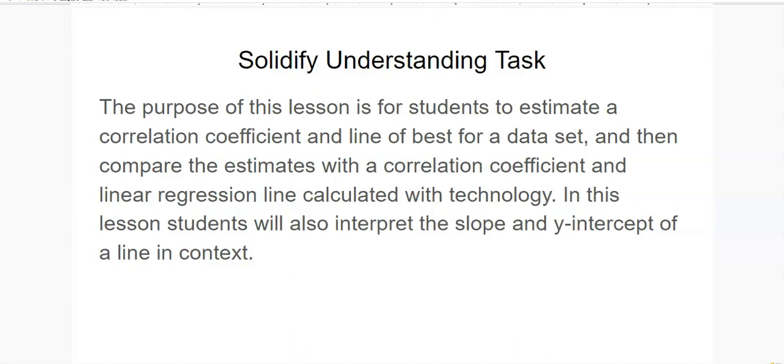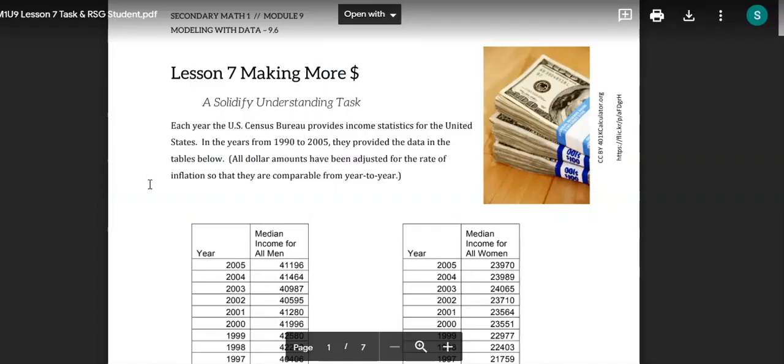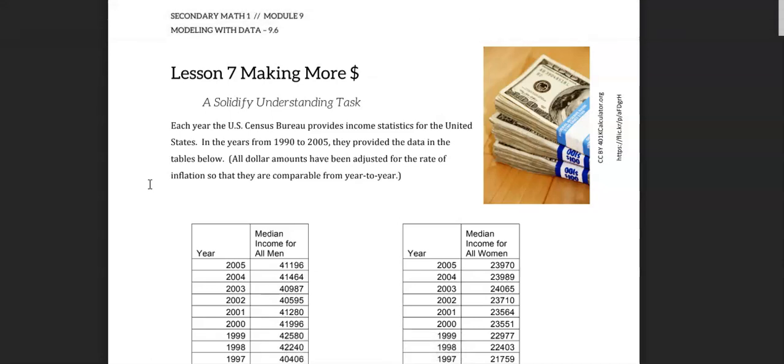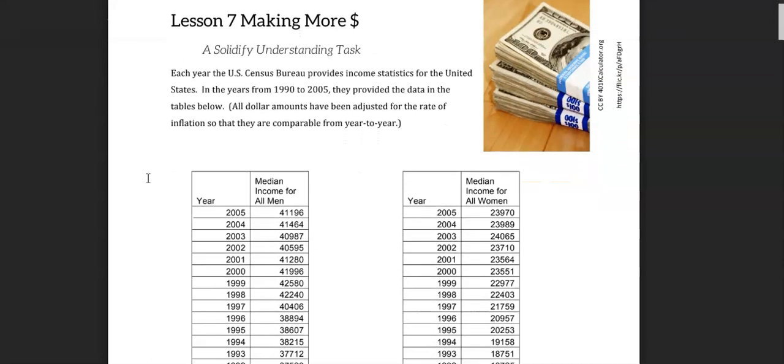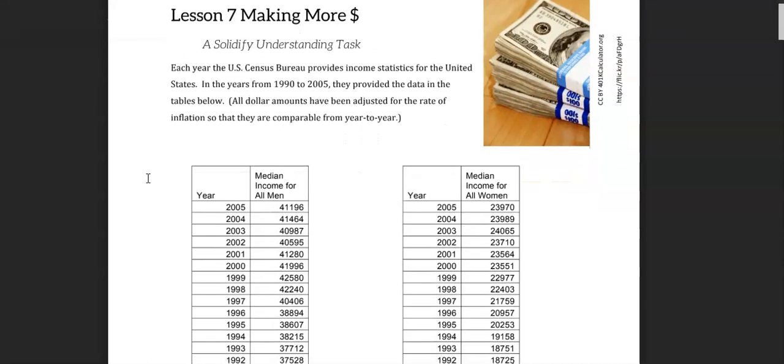In this lesson students will also interpret the slope and y-intercept of a line in context. Each year the U.S. Census Bureau provides income statistics for the United States.